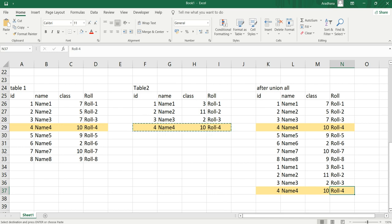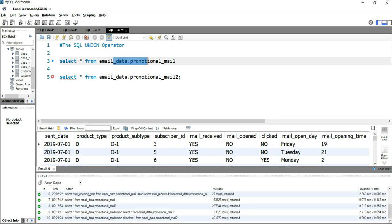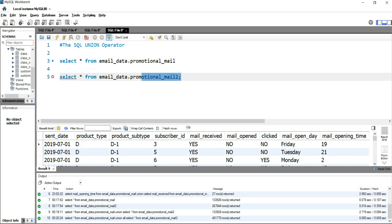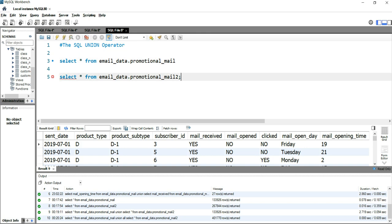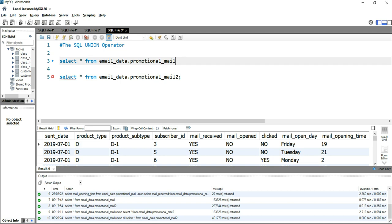So if you want duplicate values, use UNION ALL; if you want unique values, use UNION. Let's go to SQL Workbench and write some queries. I have a table called email_data.promotional_mail with data related to emails sent to users, and another table email_data.promotional_mail_2 which has duplicate values inserted from promotional_mail. Suppose promotional_mail has 10 rows — promotional_mail_2 will have 100 rows, all duplicates of data already present in promotional_mail.